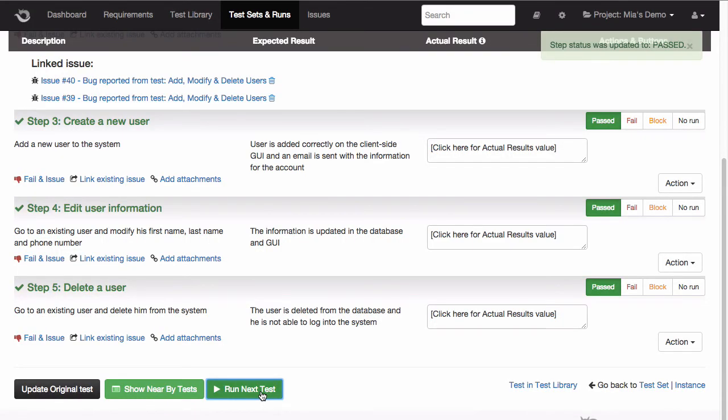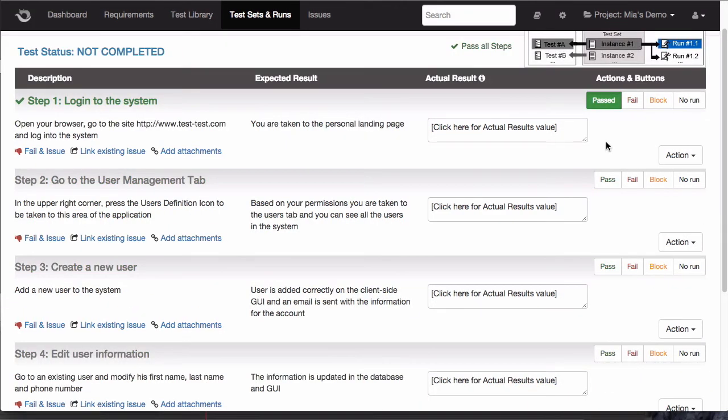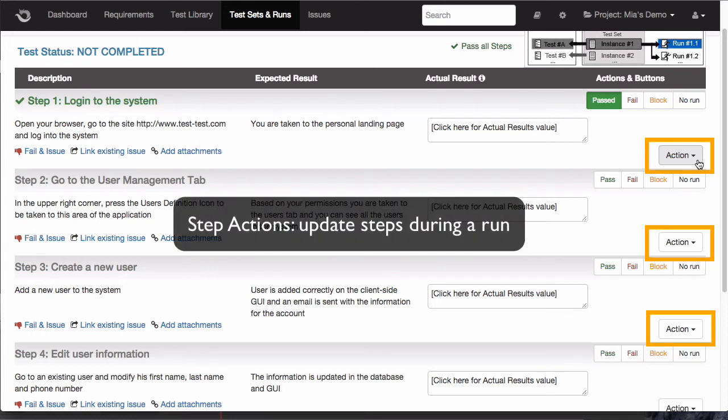Last, I want to show you an additional feature that's really useful, especially on dynamic teams where tests are constantly evolving and being updated. Sometimes, you need to update the steps of a test after you've already started running it. If this happens, you have what we call step actions that will allow you to update a step, or even add or remove a step within your test.